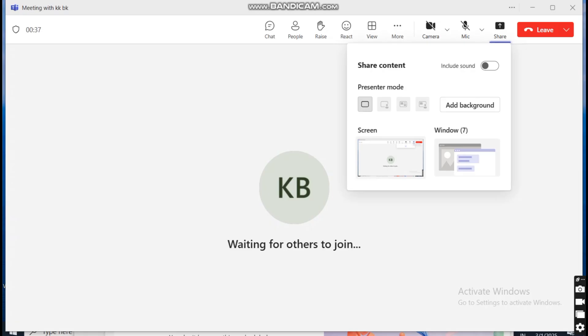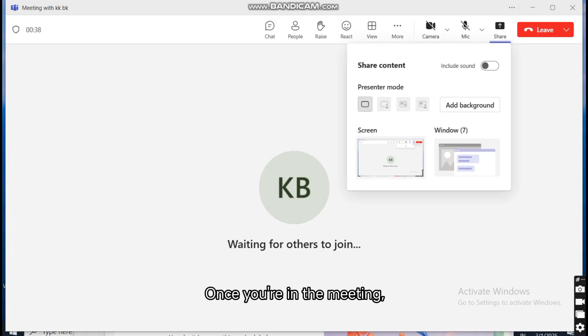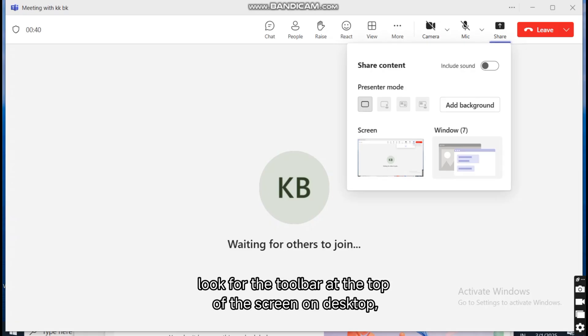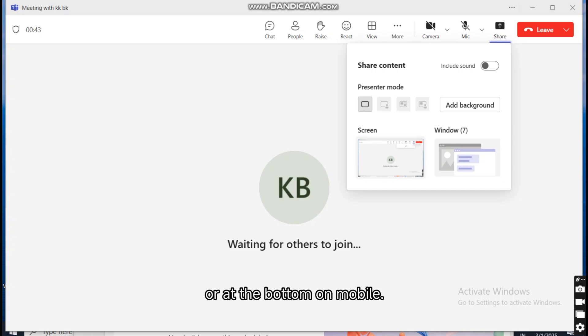Start screen sharing. Once you're in the meeting, look for the toolbar at the top of the screen on desktop or at the bottom on mobile.